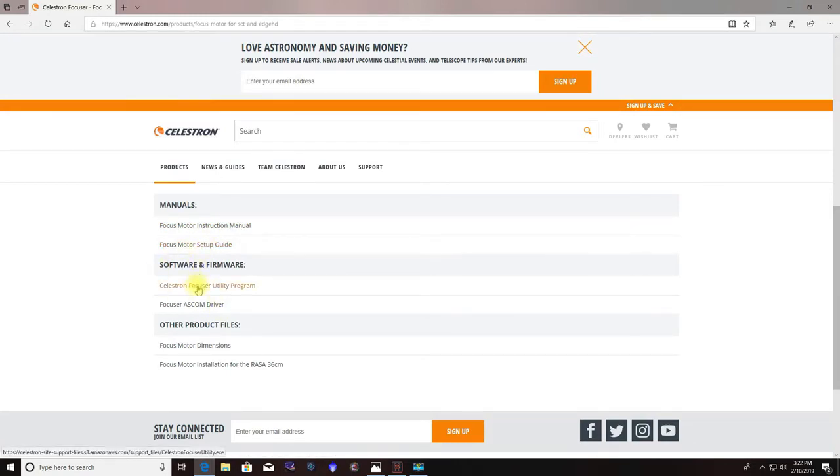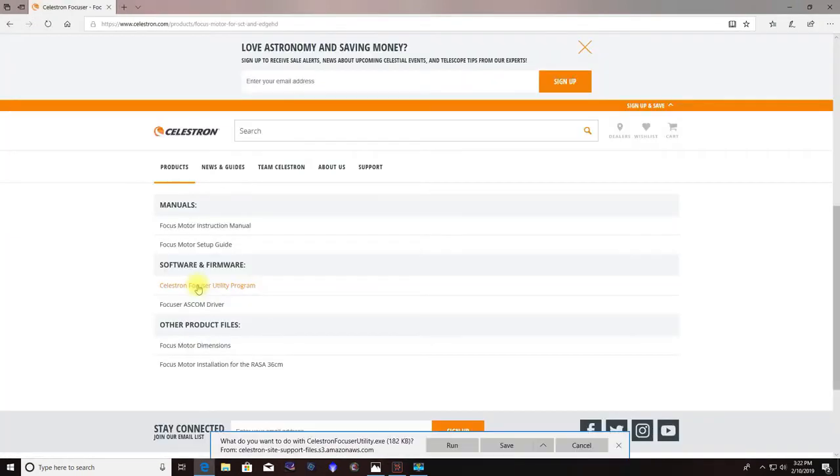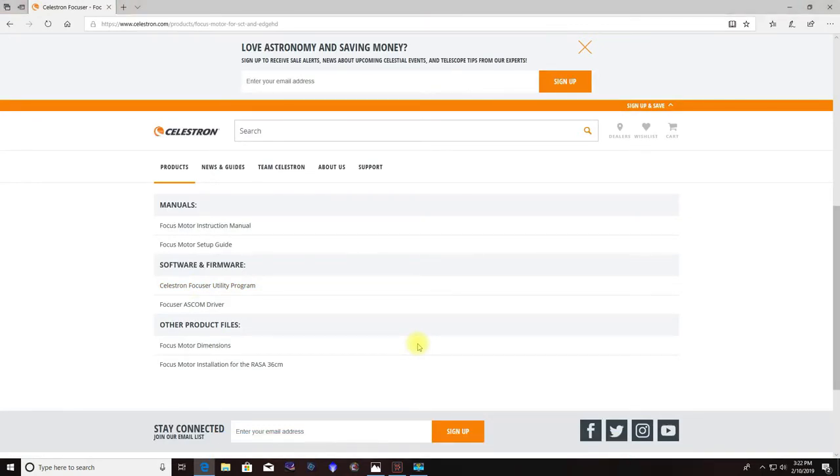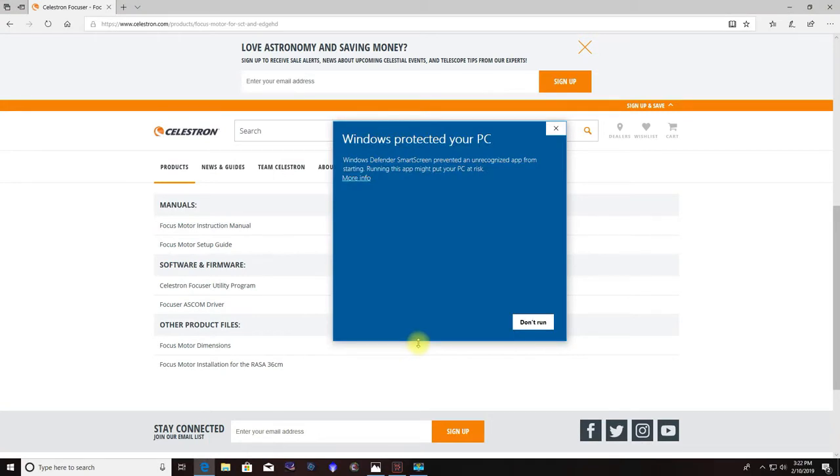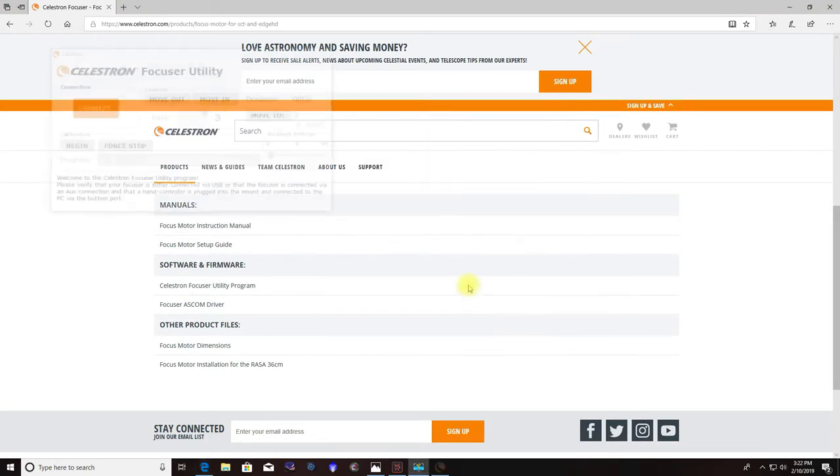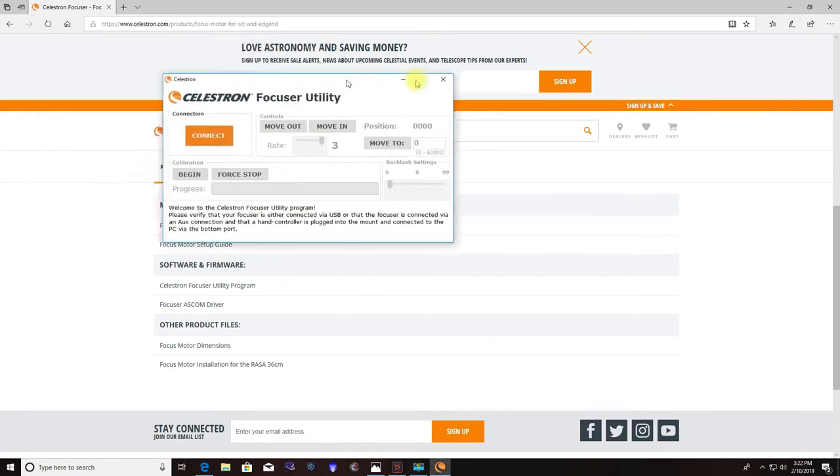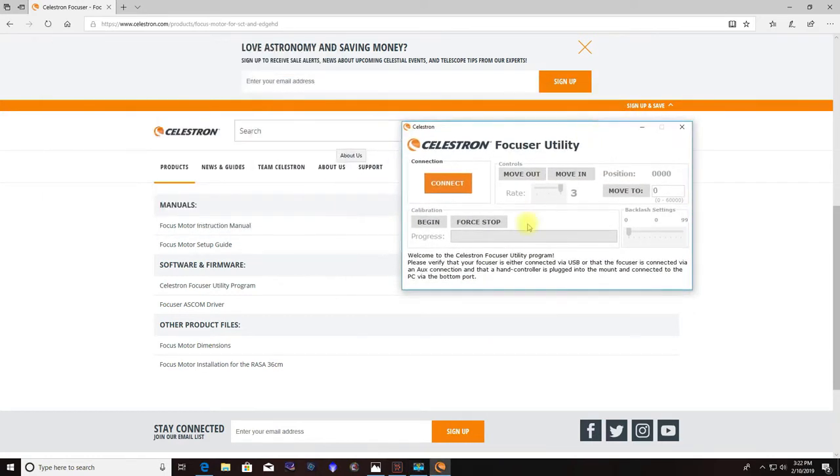Your Celestron Focuser utility program, let's let that run. That's going to be basically your desktop controller if you're not going to be using a different program in order to control your focuser. So that's what that looks like right there.